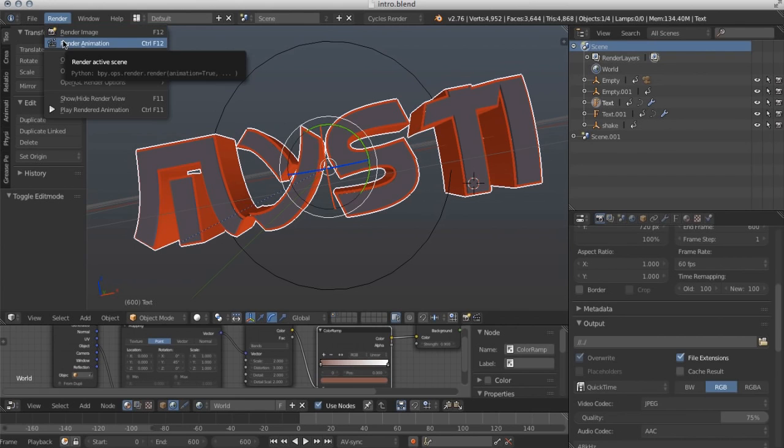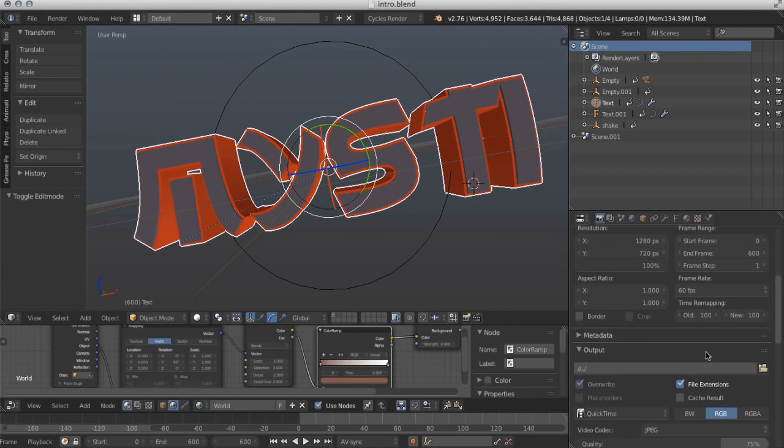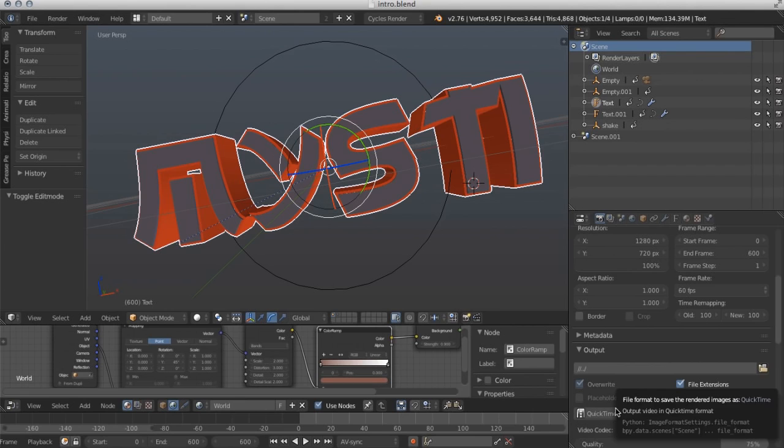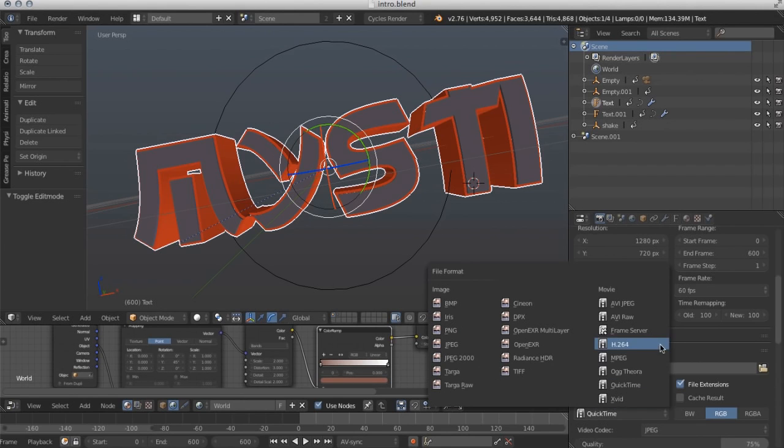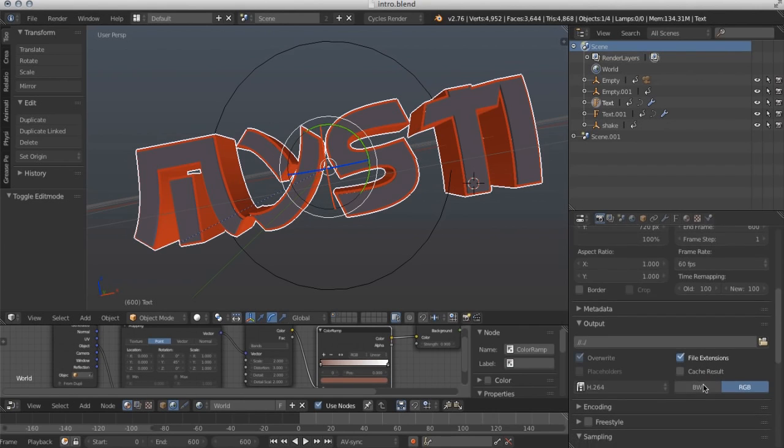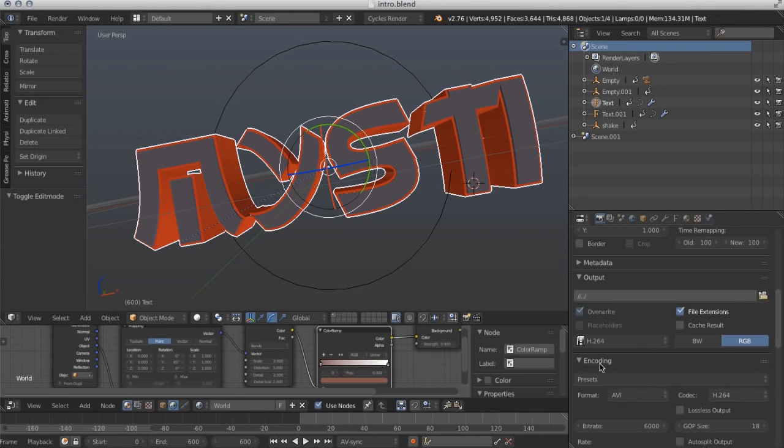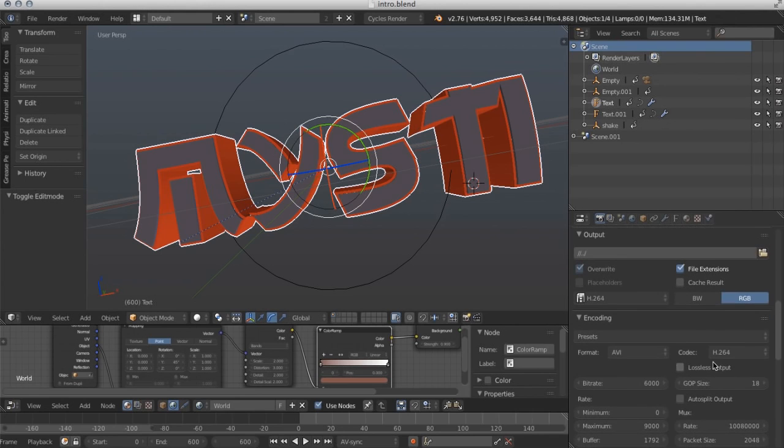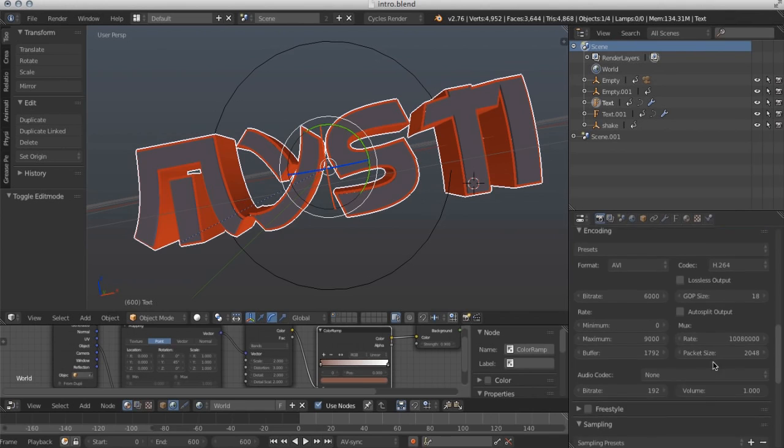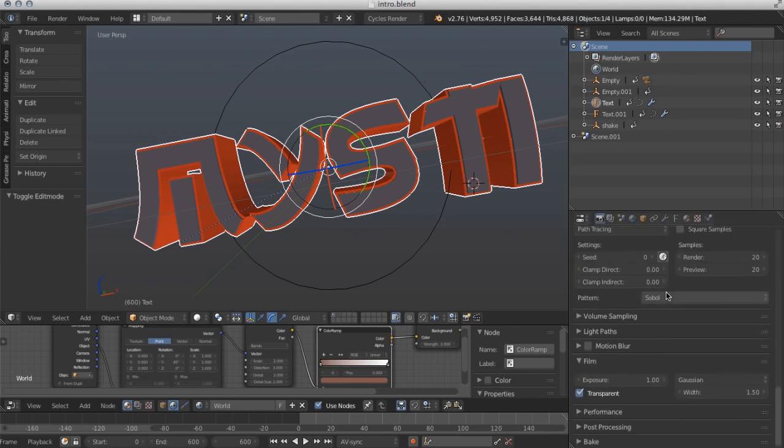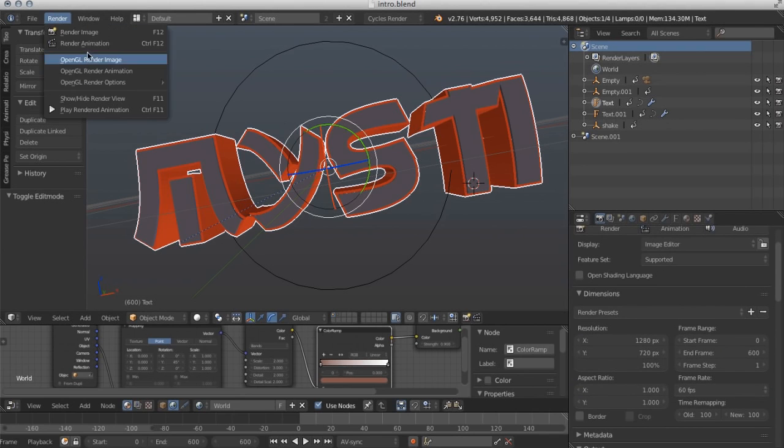So what we got to do is click on QuickTime and go to H.264. Now what we'll do is go to encoding and... where's audio codec... go to audio codec and make it AAC. Once you're done with that, you can do render and then render animation.